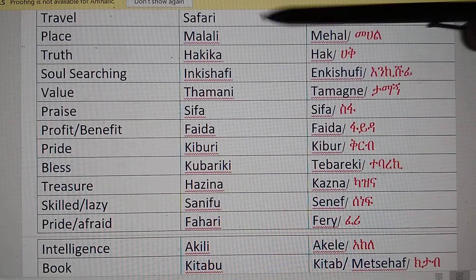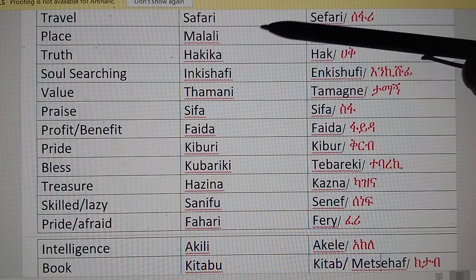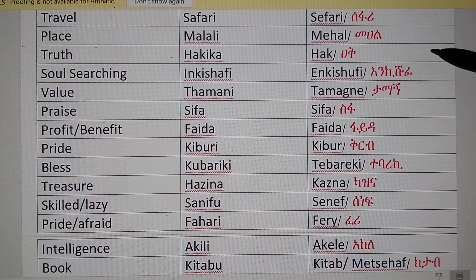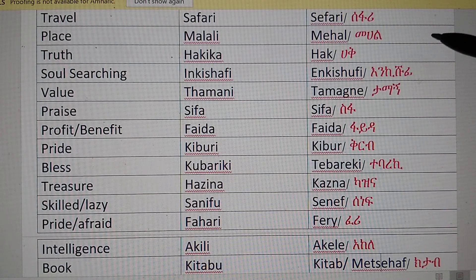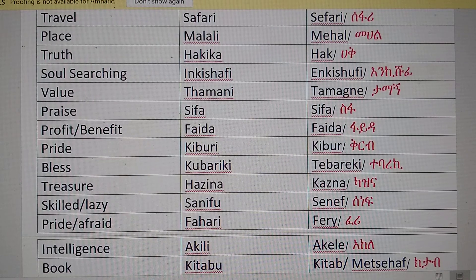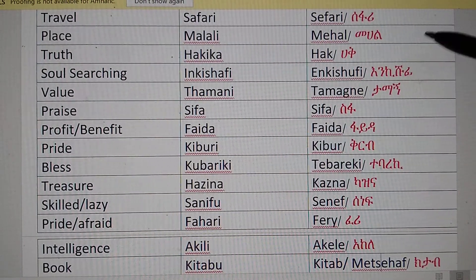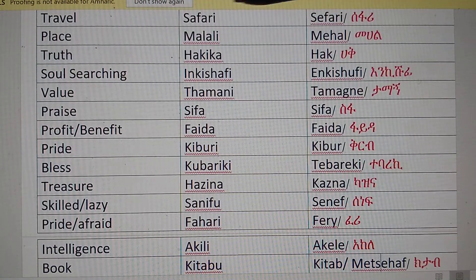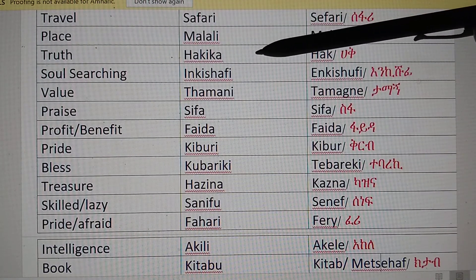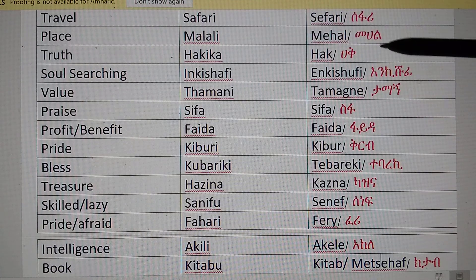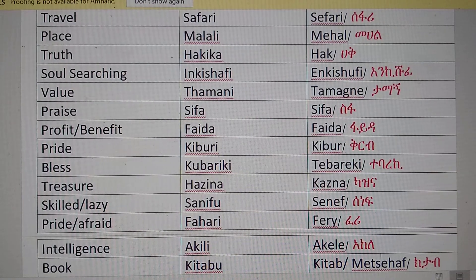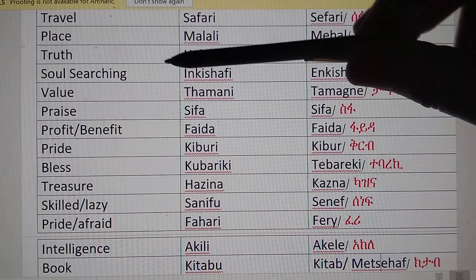'Place' in Swahili is 'Malali.' In Amharic a similar word is 'Mahal,' which means 'in the middle.' The definition of Malali is a place, and Mahal indicates where something is — specifically in the middle — so they came from a common root. 'Truth' in Swahili is 'Hagika,' and in Amharic 'Hag' means truth. So Hagika and Hag came from the same common word.